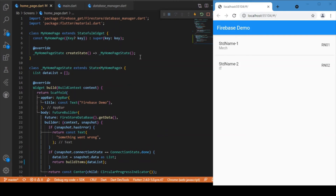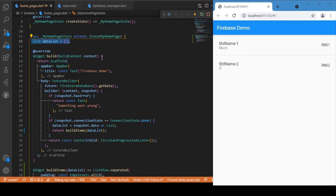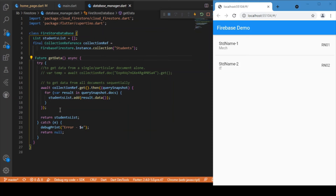Moving on to the HomePage, we have a simple AppBar and a list defined for use later. In the body, we use a FutureBuilder. FutureBuilder is used when we are unaware of the code execution time — when you want a widget to build only upon certain conditions. In our case, we make a request to Firestore, and until the data is received we render other widgets. Upon successful retrieval, we display the data. The future provided is the getData function call, which is the core logic we discussed.